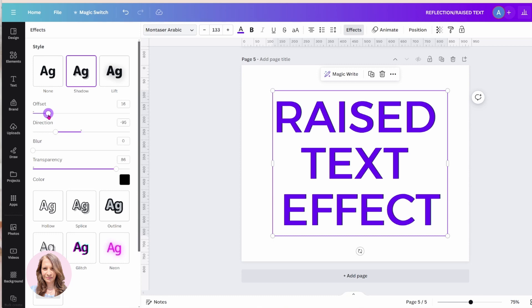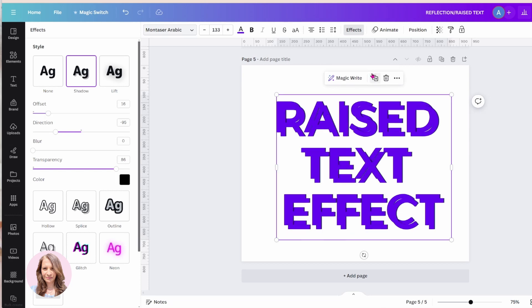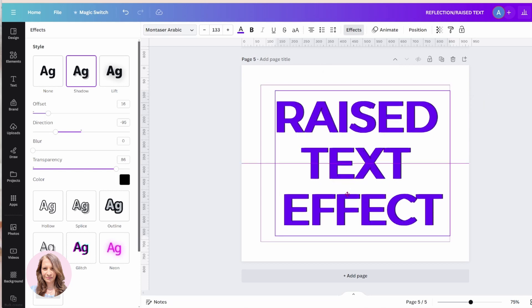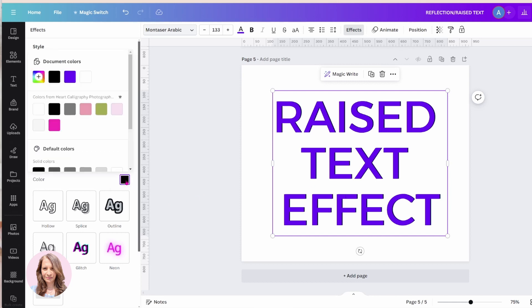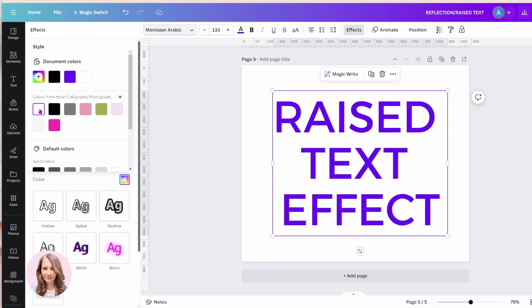Okay, now I'm going to decrease the offset and I'm going to take a copy of this and I'm going to try and place it right on top. And for the copy, I'm going to change the color of the shadow to white.